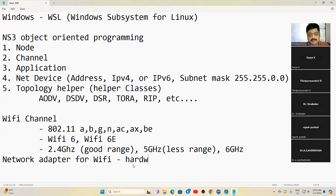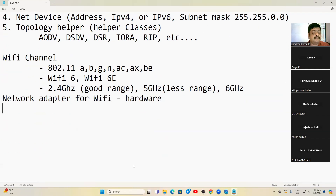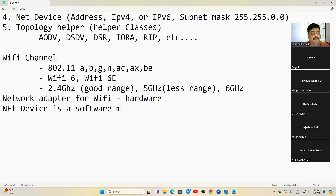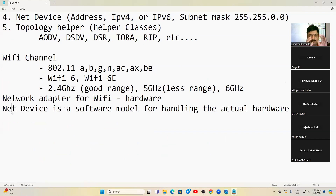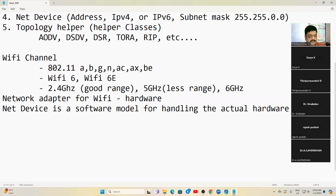The Net Device is a software model for handling actual hardware. It's the NS3 answer to the network adapter. After I show you the source code, you will understand the purpose of writing each net device — right now it may seem abstract, but seeing the code makes it clear.